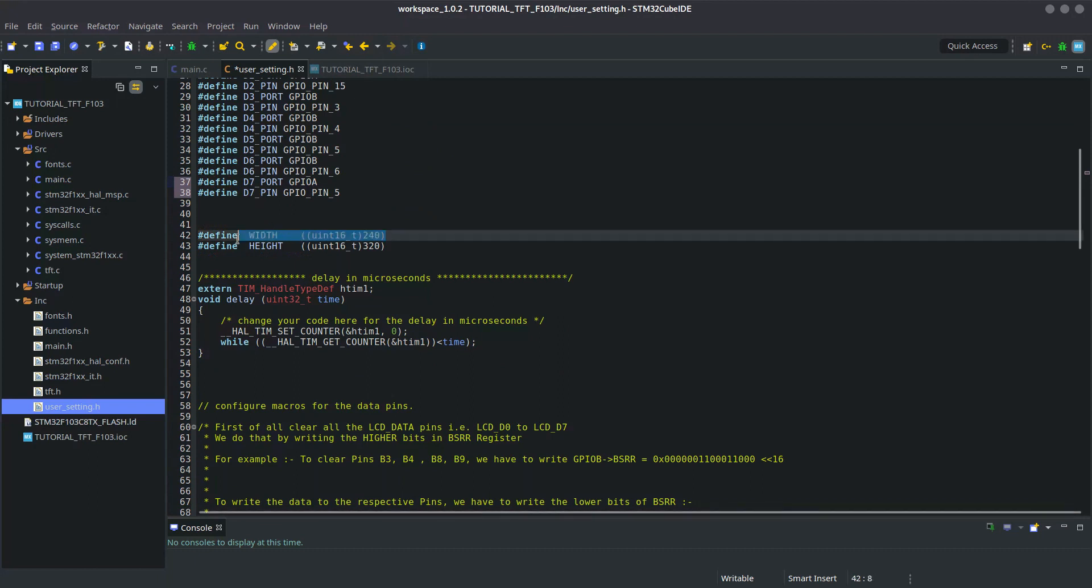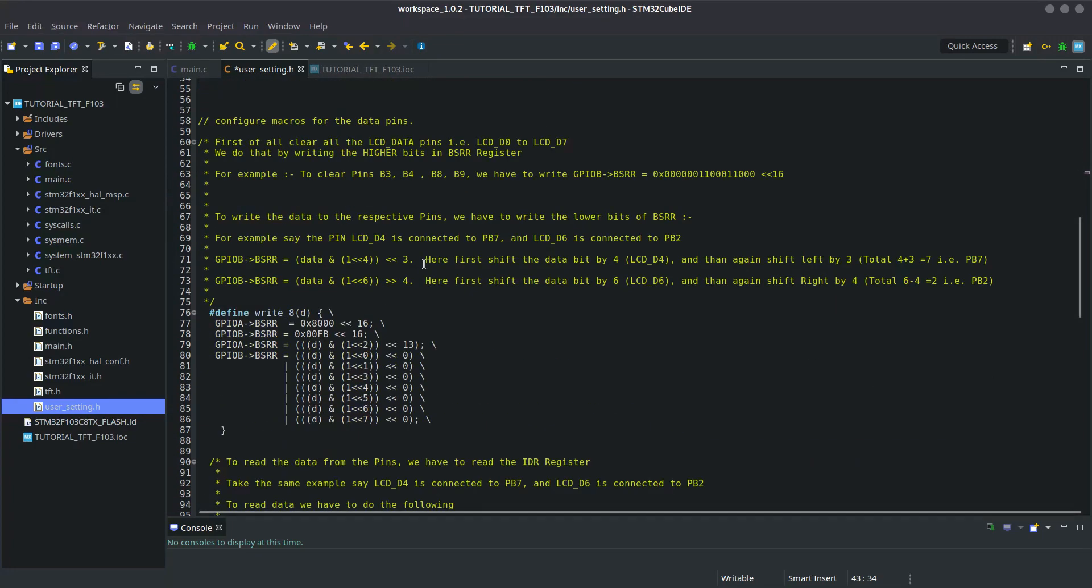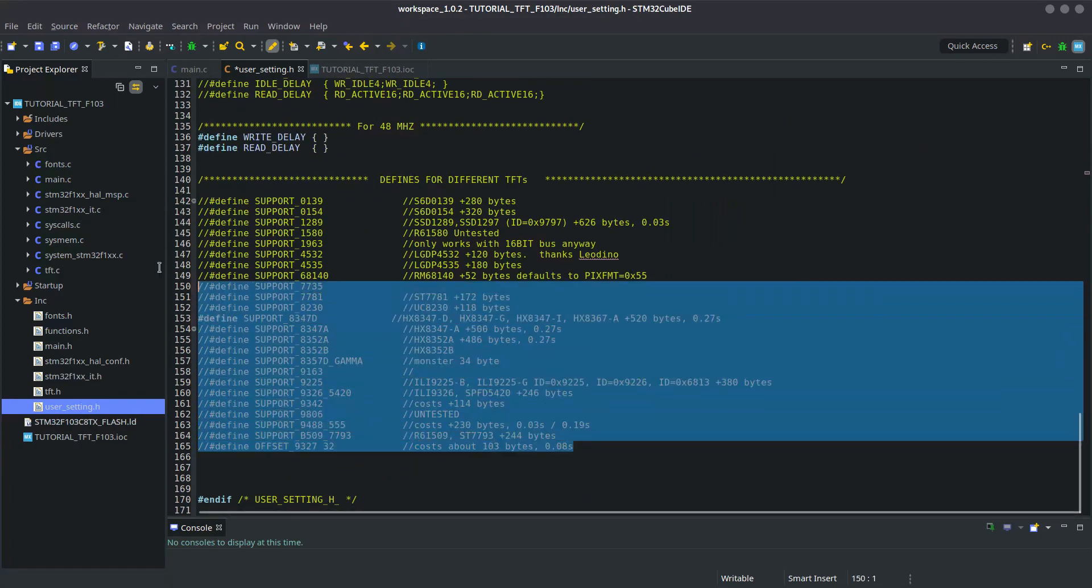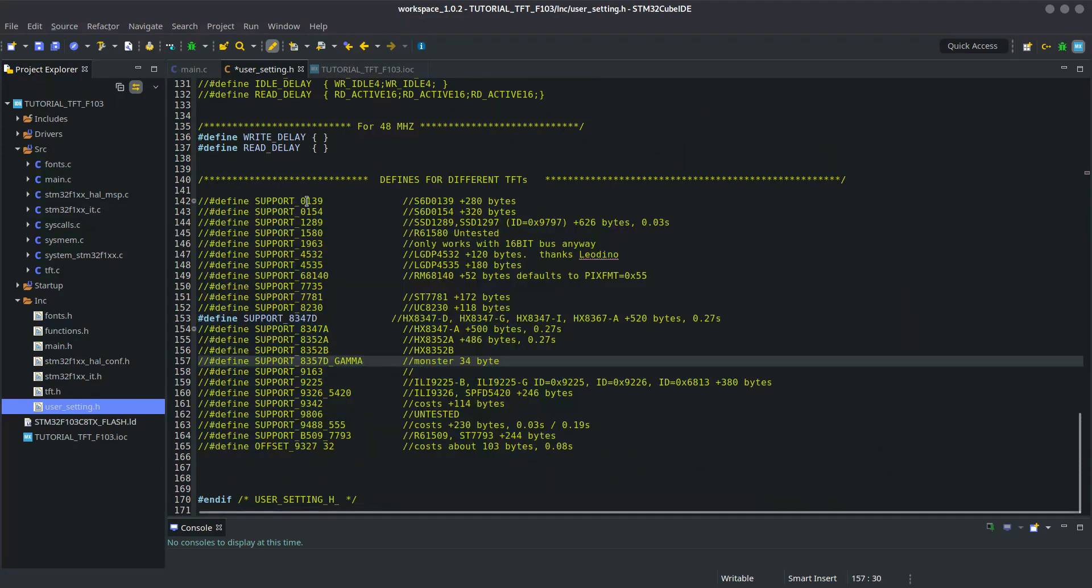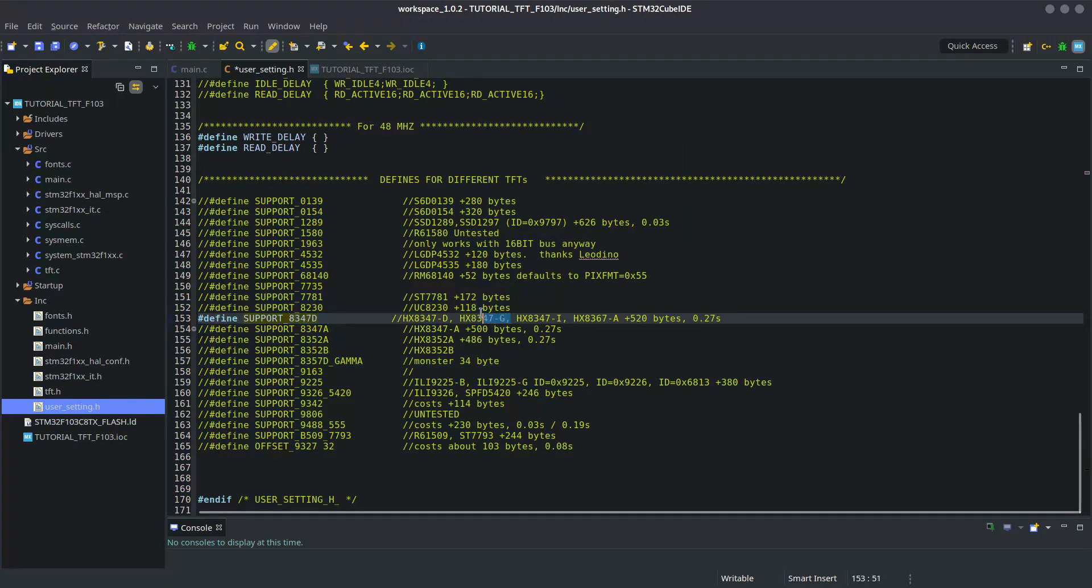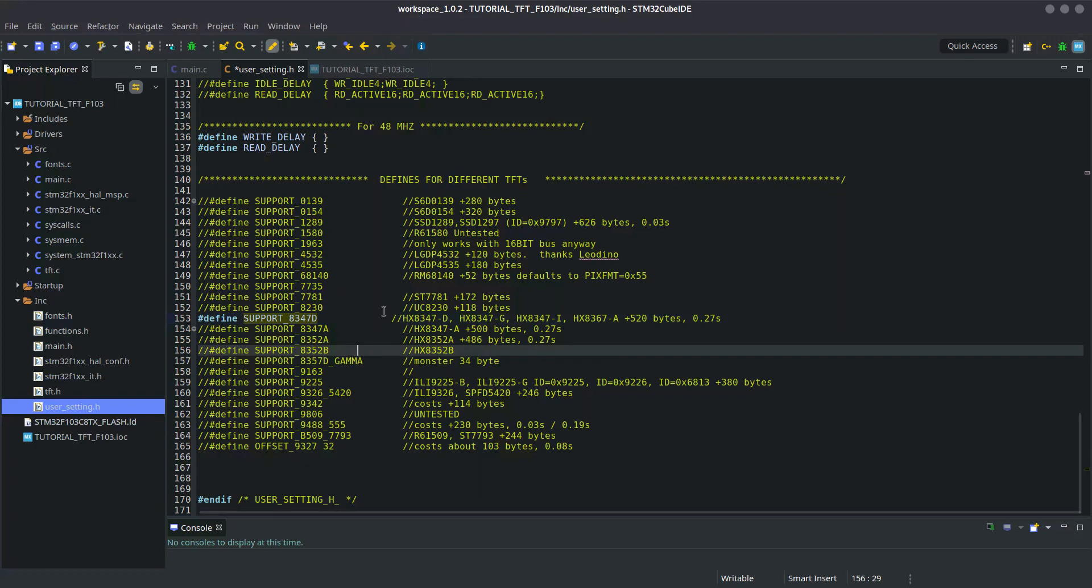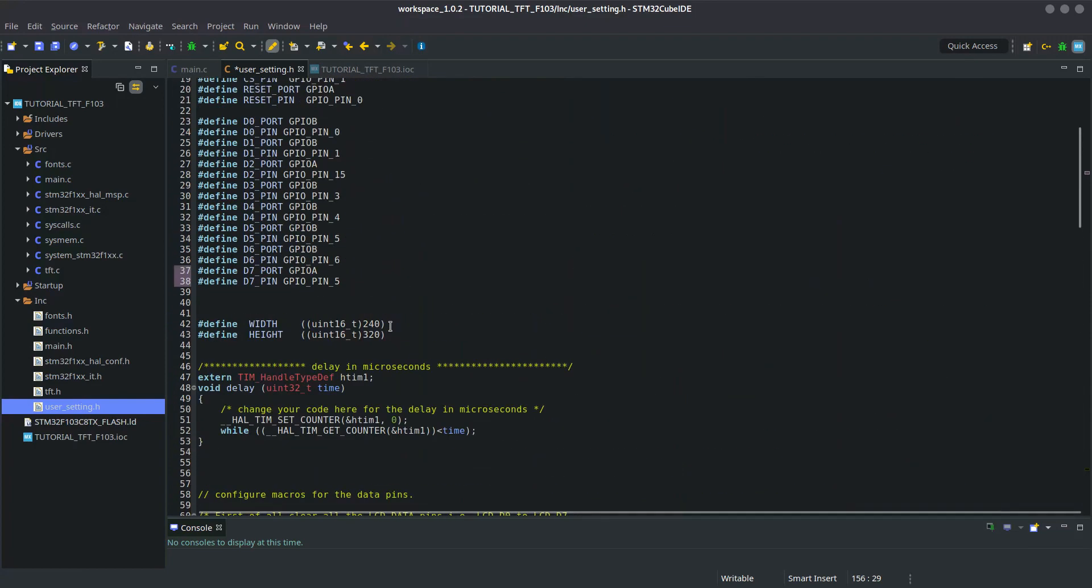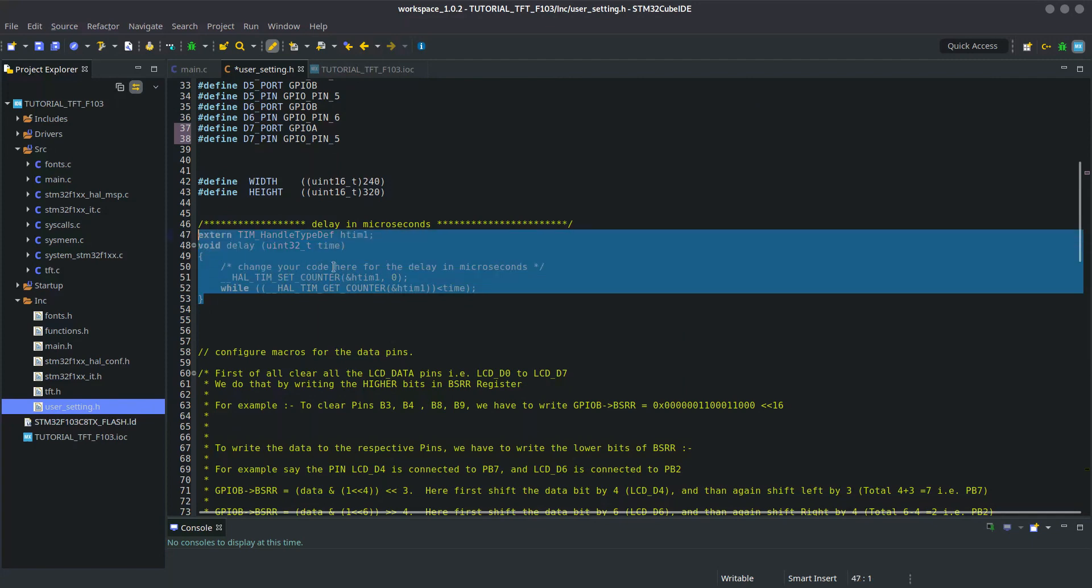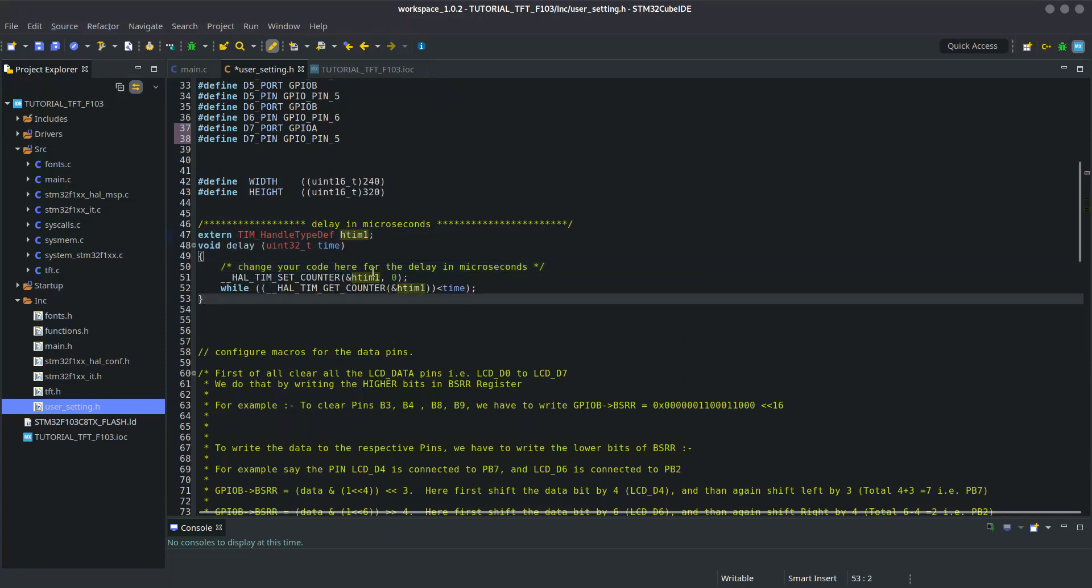Most of them are fine. Let's take a look at the connections once. LCD D7 is connected to GPIO A5, I need to change that. Here you define the width and height of the LCD. Here you need to uncomment the type of display you are using. I am using HX8347G so that one is defined.